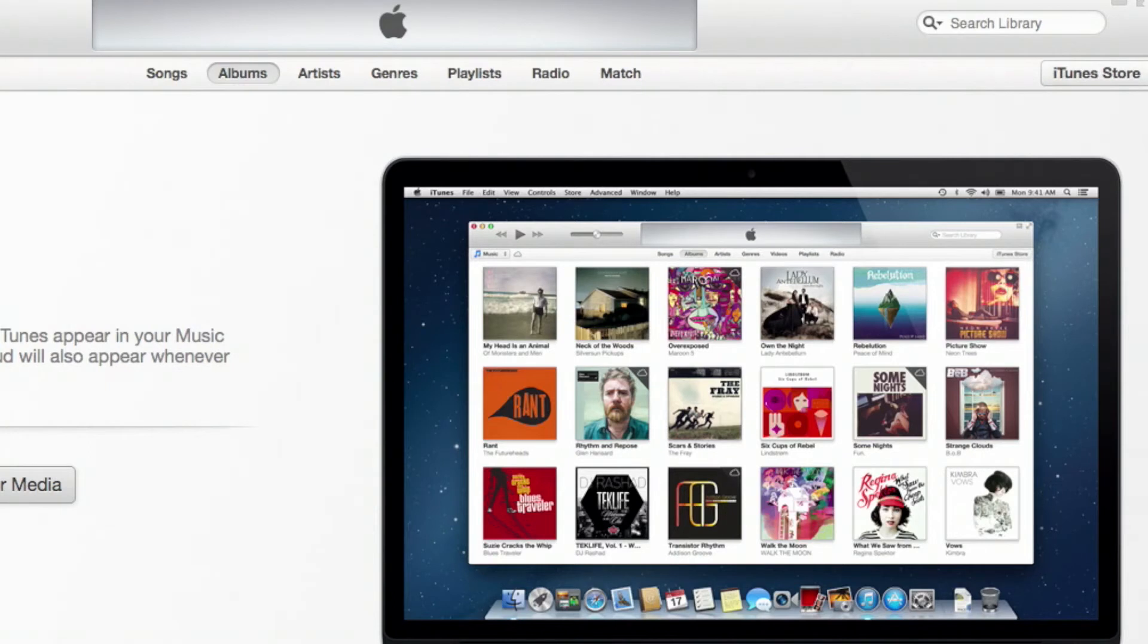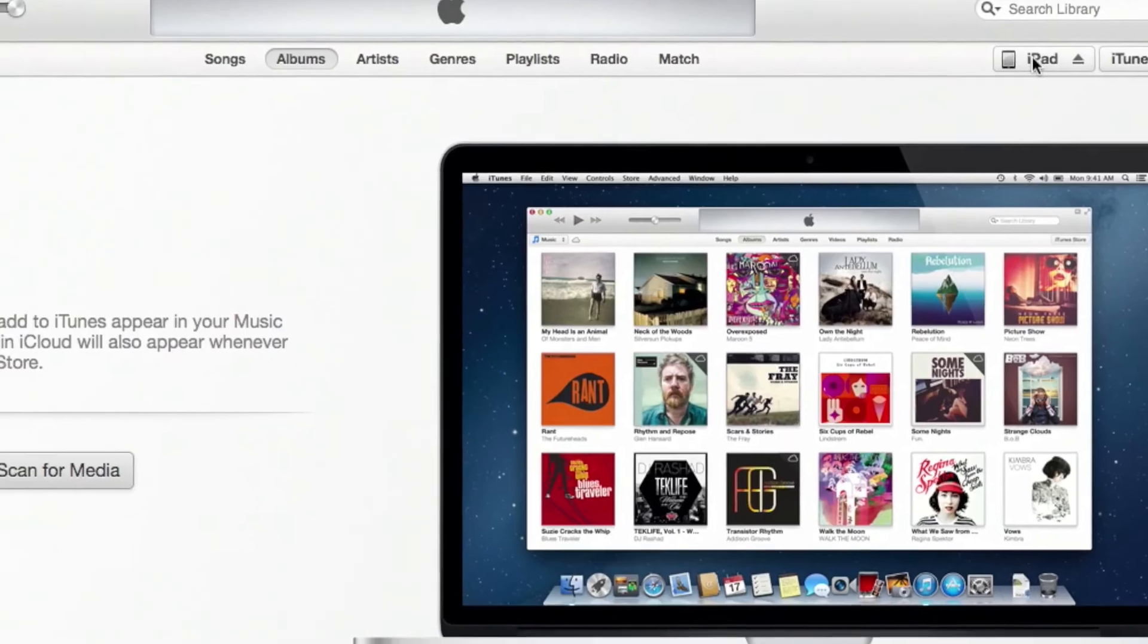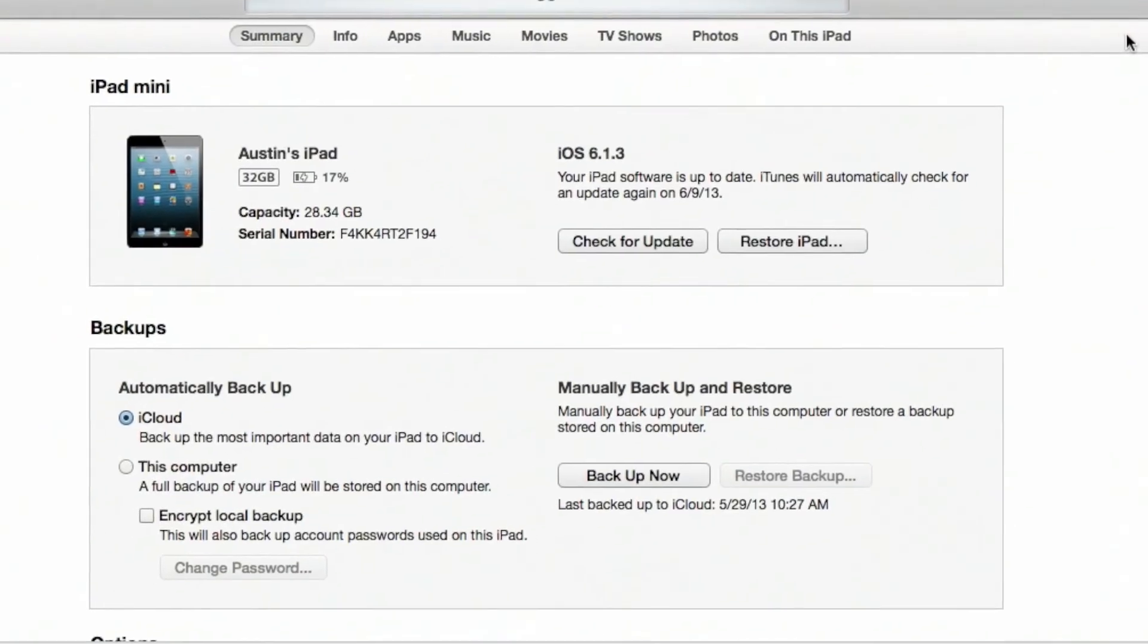Once you plug in the iPad, it should automatically open. If it doesn't, go ahead and click on the application itself, iTunes. In the upper right-hand corner, we'll see the iPad. Go ahead and click on that.